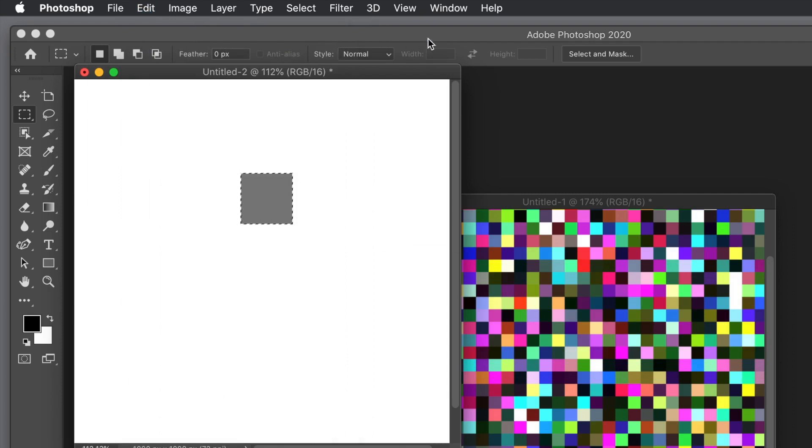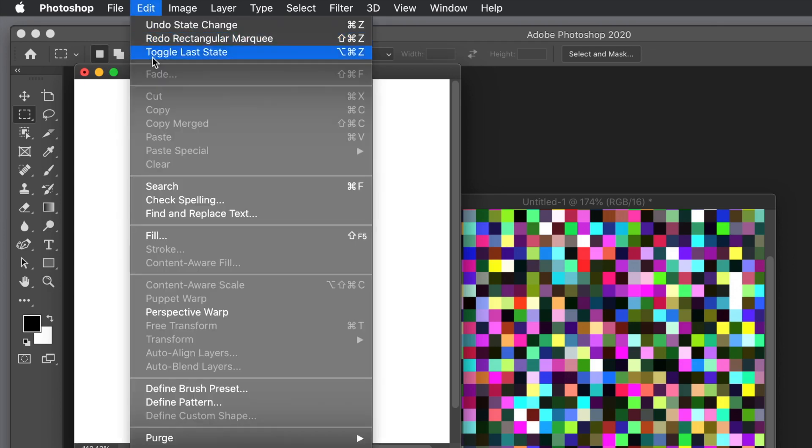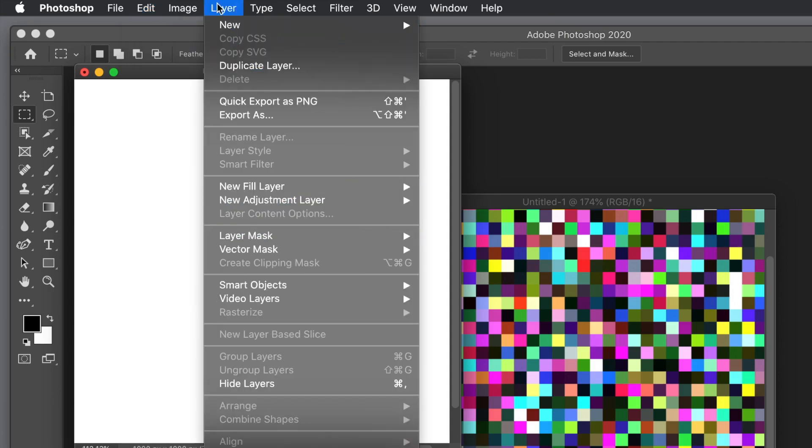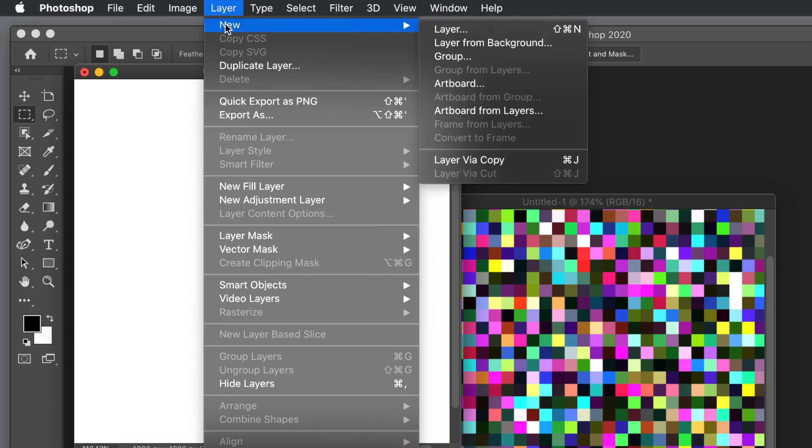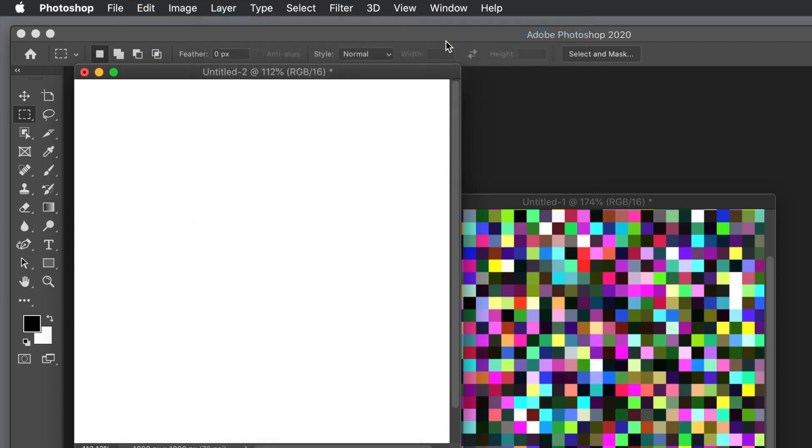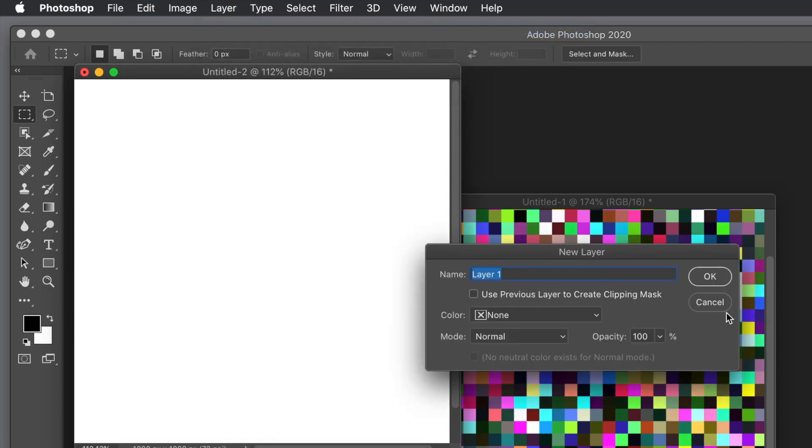Now go back to a fresh document. I'm going to fill that document but I'm not going to use the Edit Fill command straight away because I want a layer. Go to Layer menu and New Layer. The layer can be converted to a smart object later.